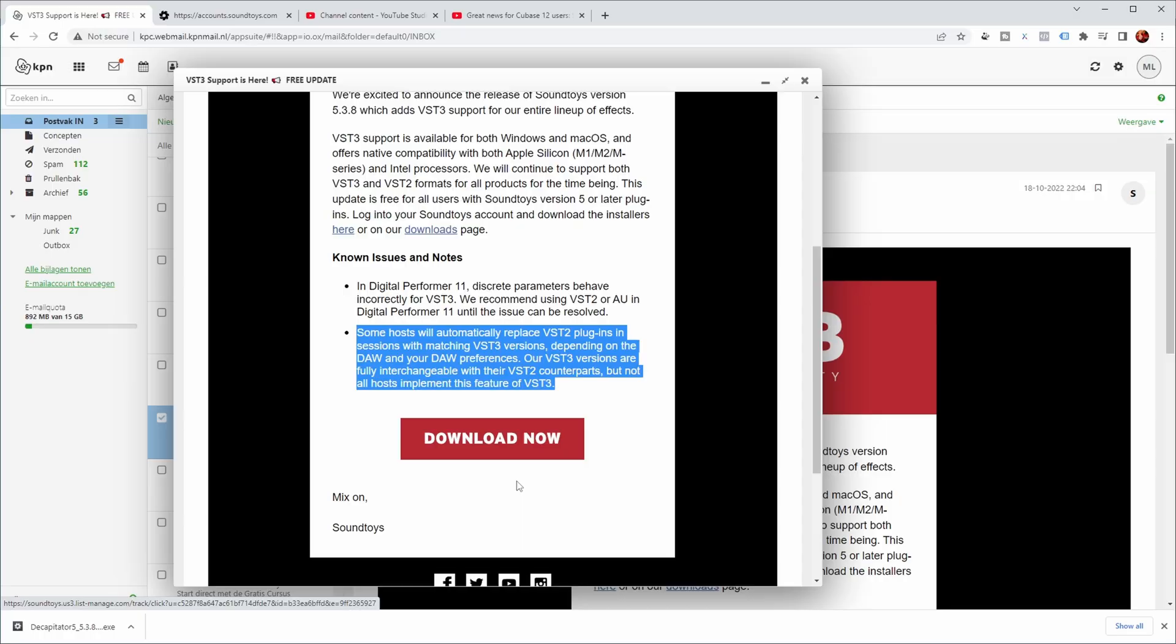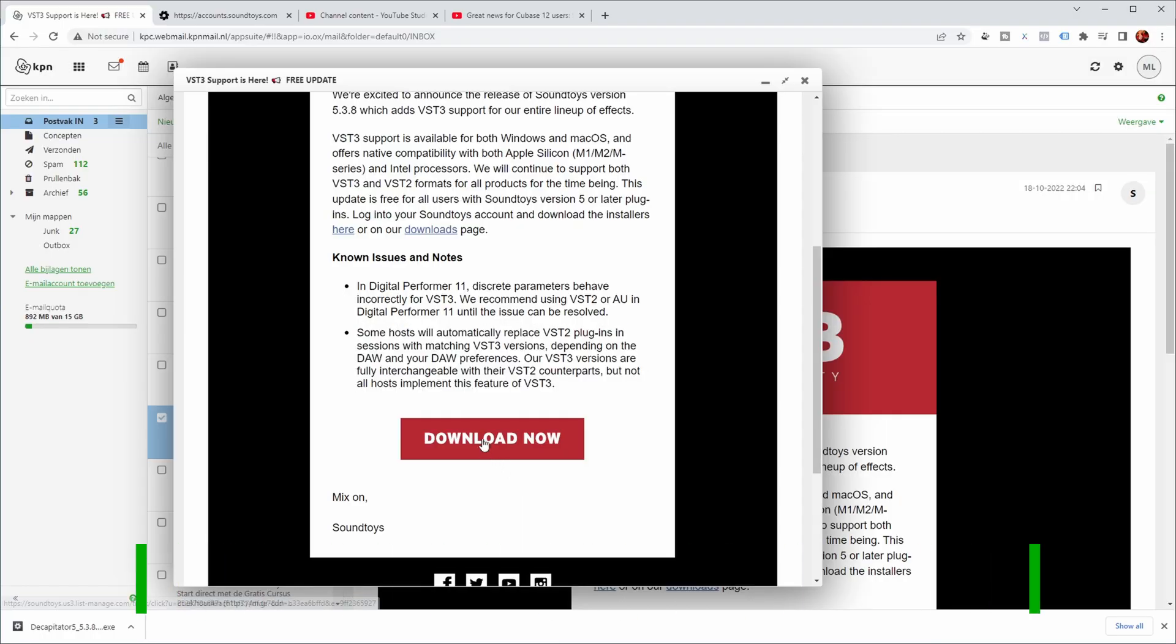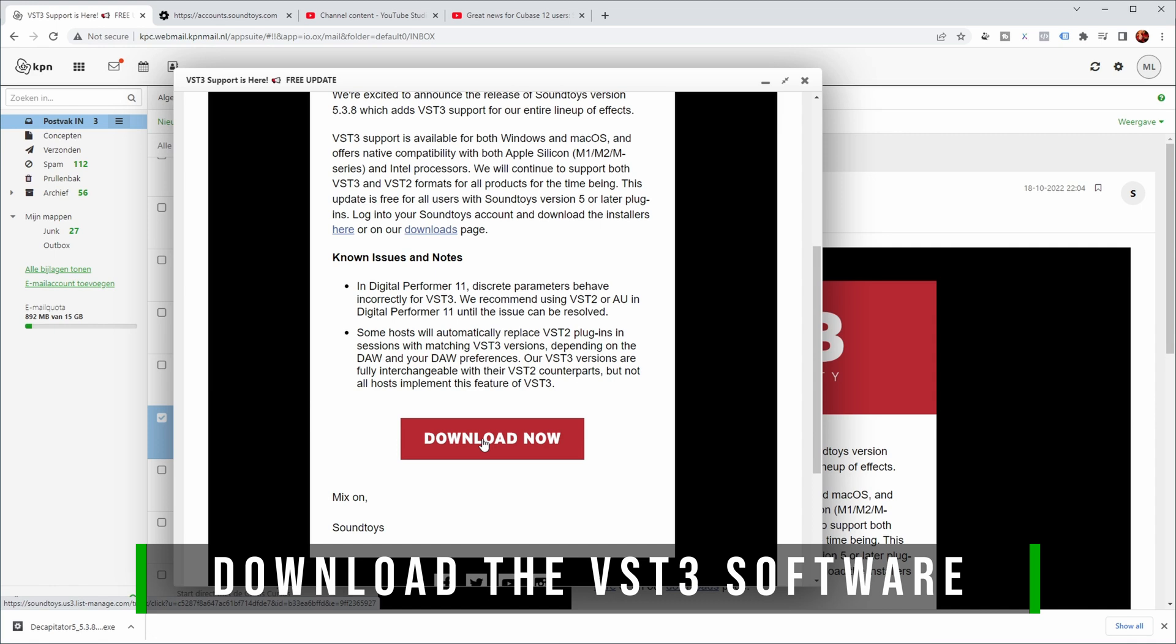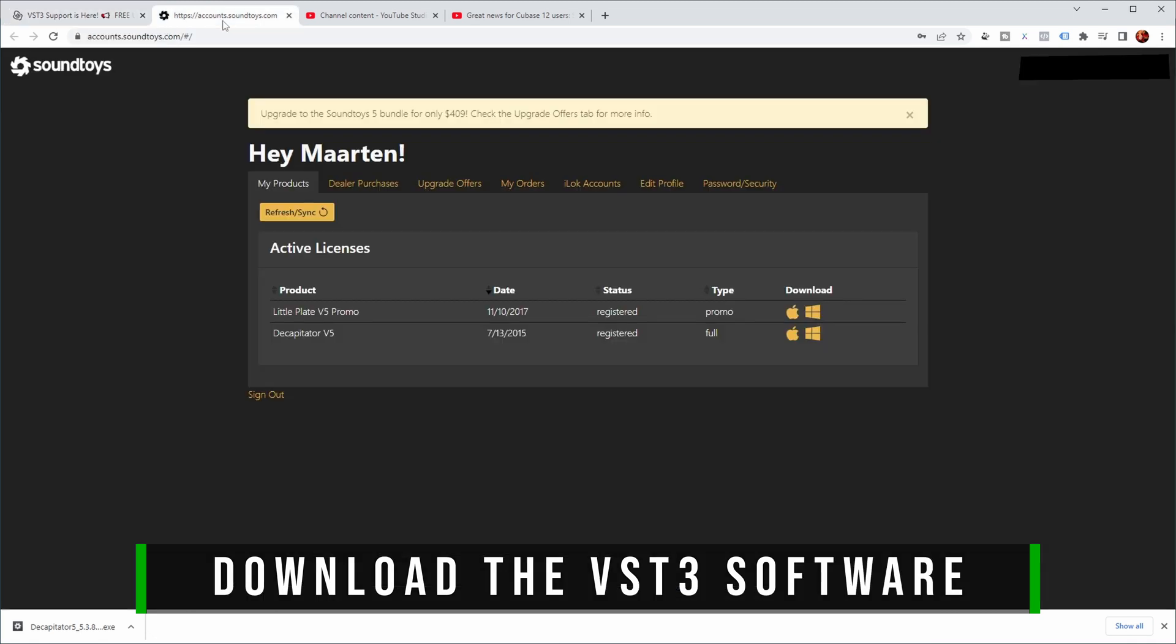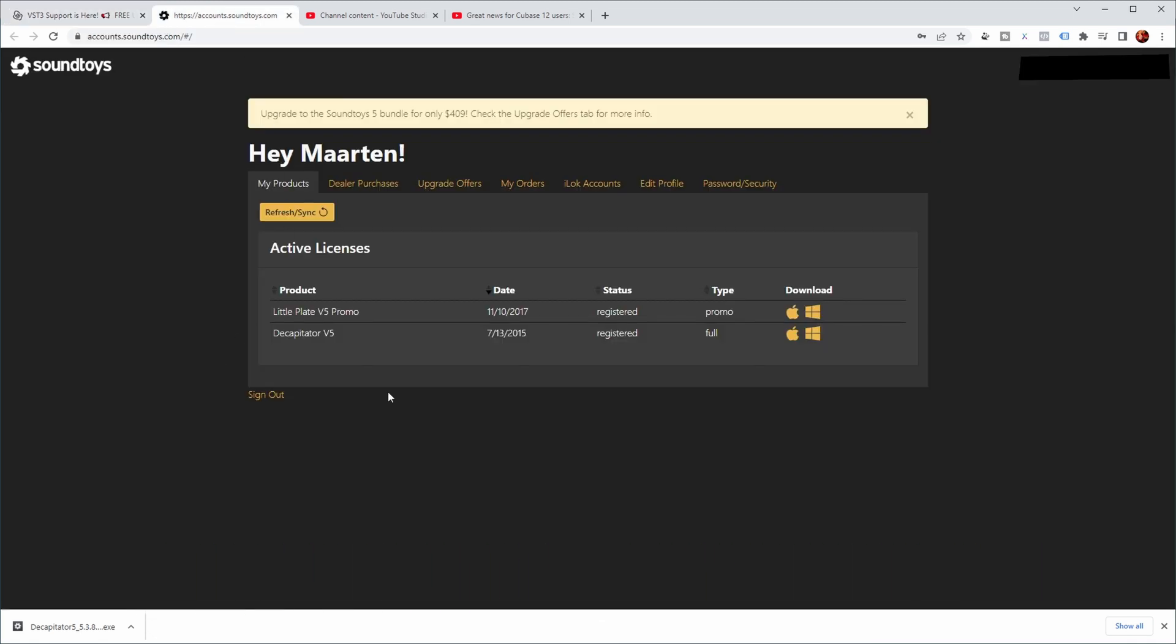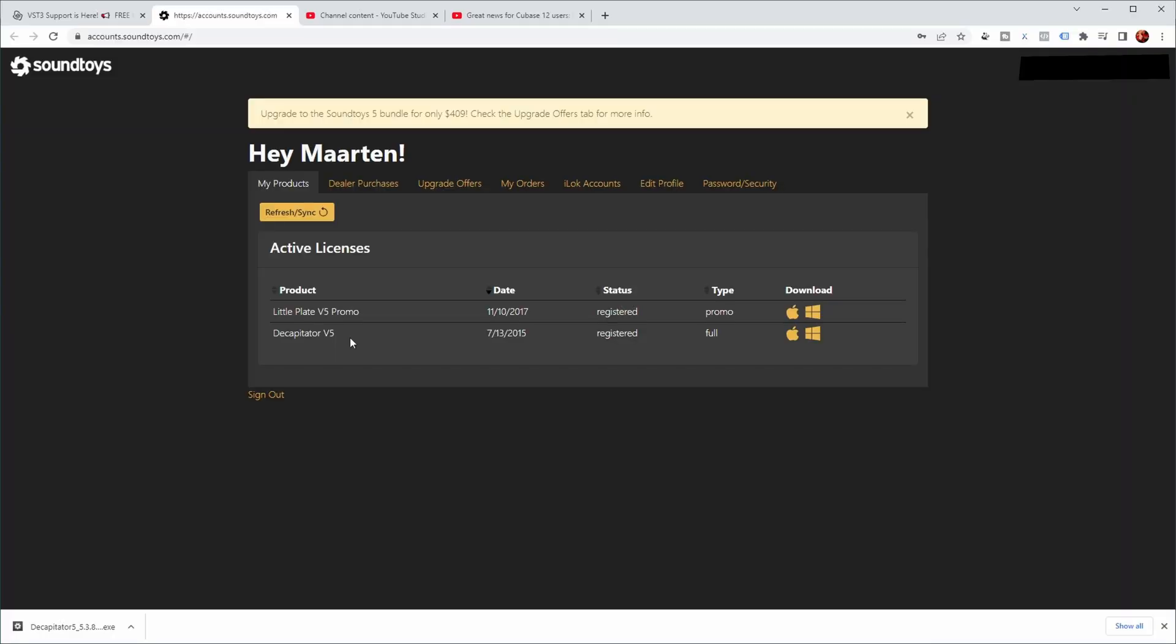So if you click on the link in the email, download now, it basically takes you to your account. And as you can see, I'm really only using two plugins of Soundtoys, but one of them, the Decapitator, I use quite a lot. So I'm very happy that there's now a VST3 version of this.